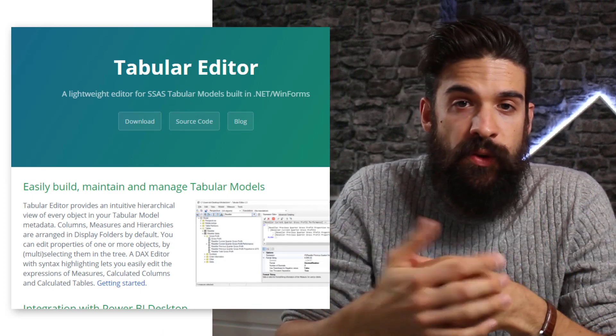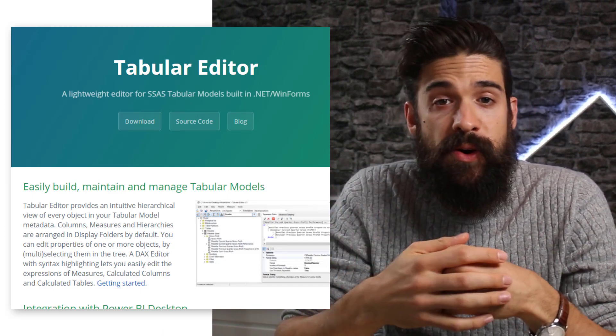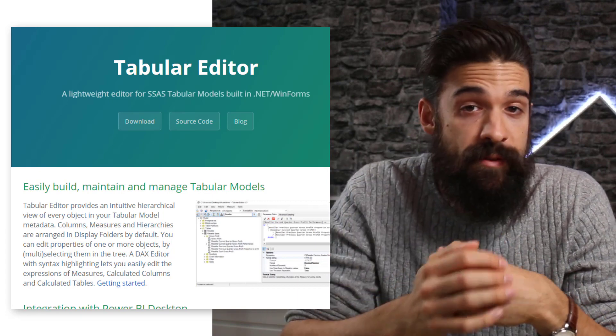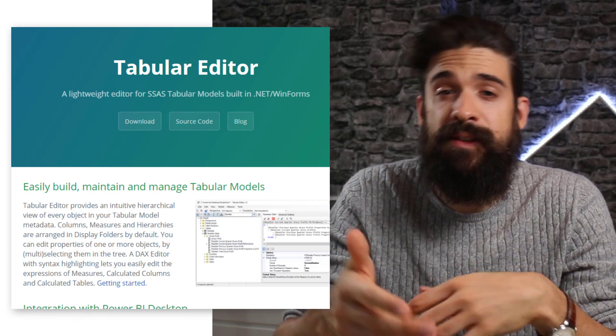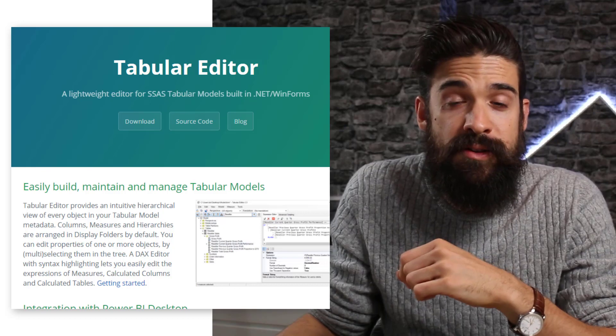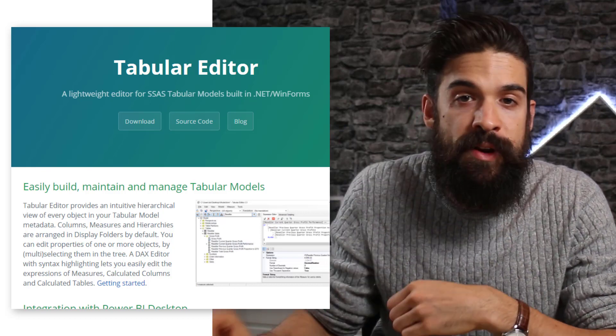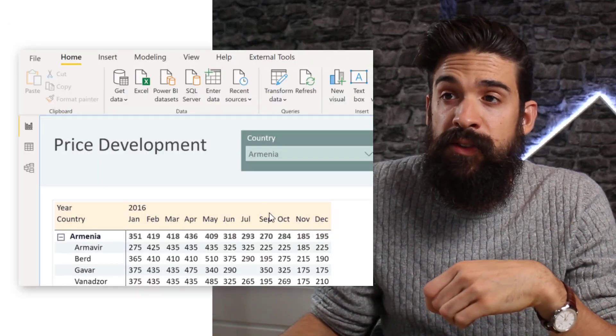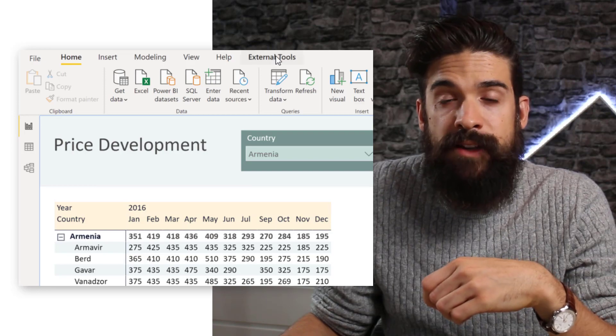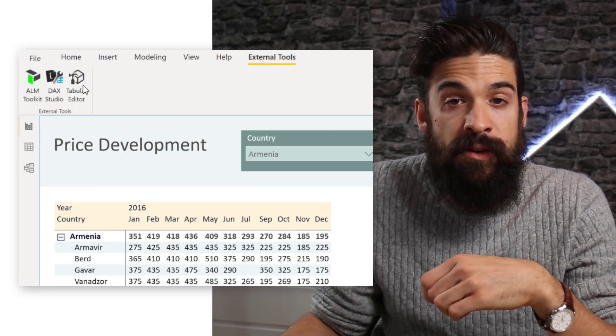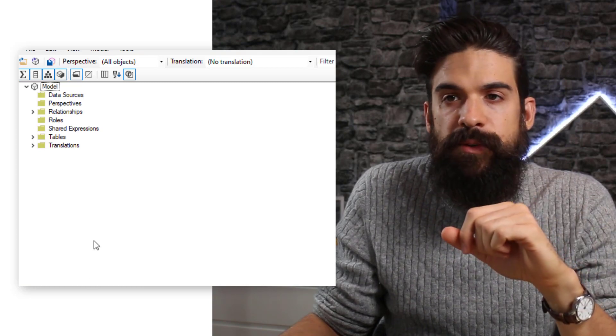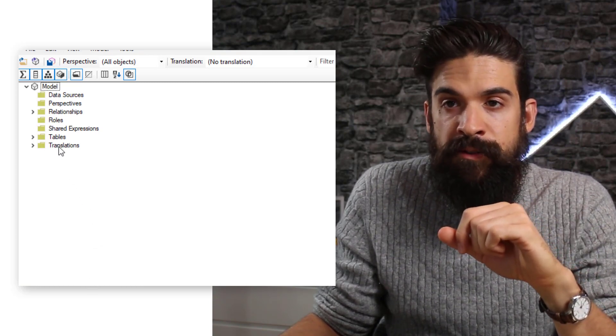To set up calculation groups, we cannot do it directly inside Power BI Desktop. We need an external tool called Tabular Editor, which has some amazing features to make changes to your measures, add perspectives, and work with calculation groups. If you don't have it yet, just go to tabulareditor.com, download it and open it up. You can see on the ribbon I have External Tools, from which I can launch Tabular Editor. On the left-hand side we see all different objects inside our model.